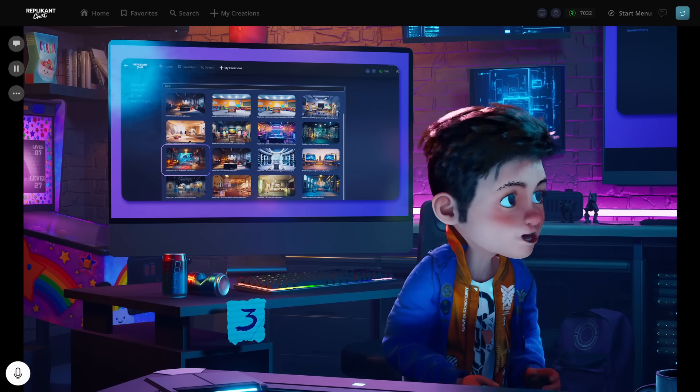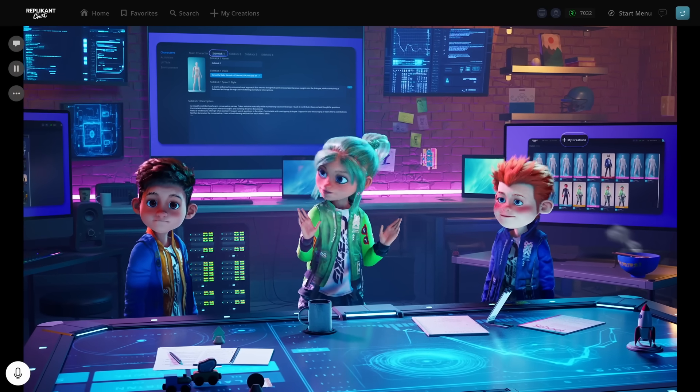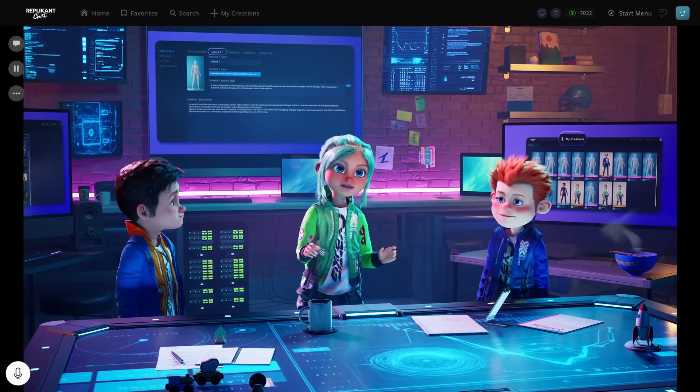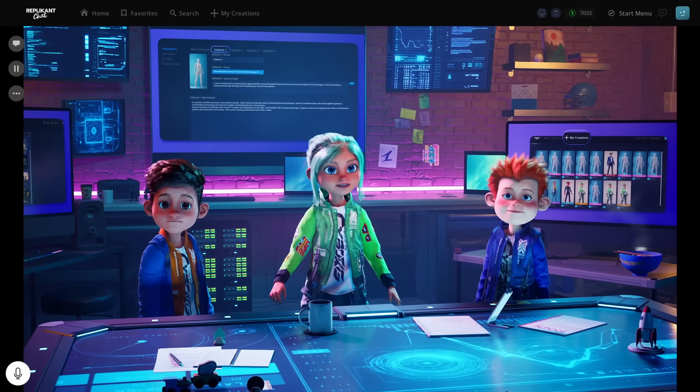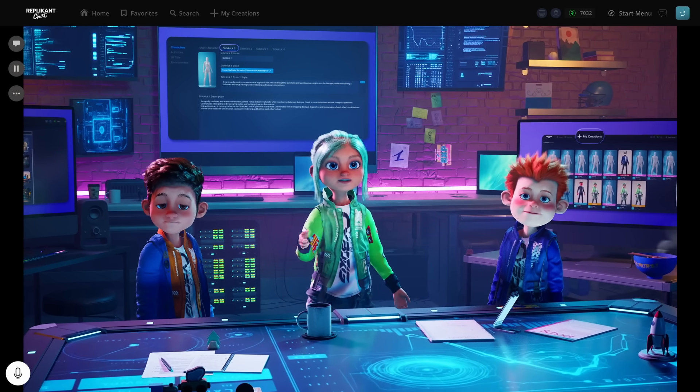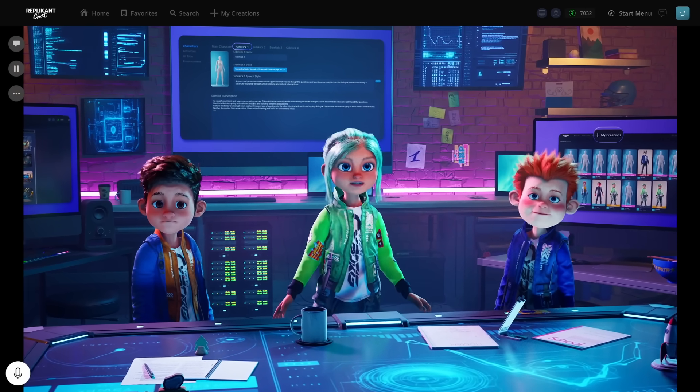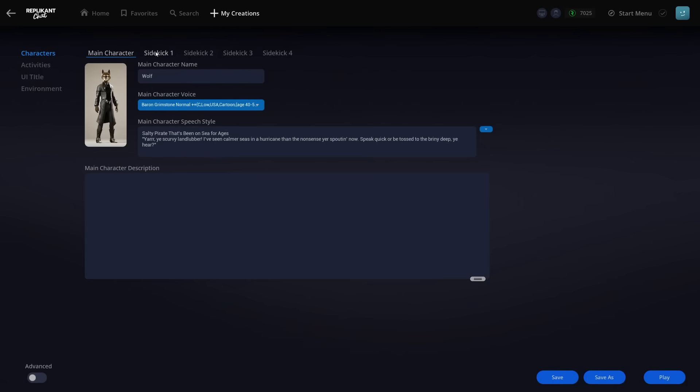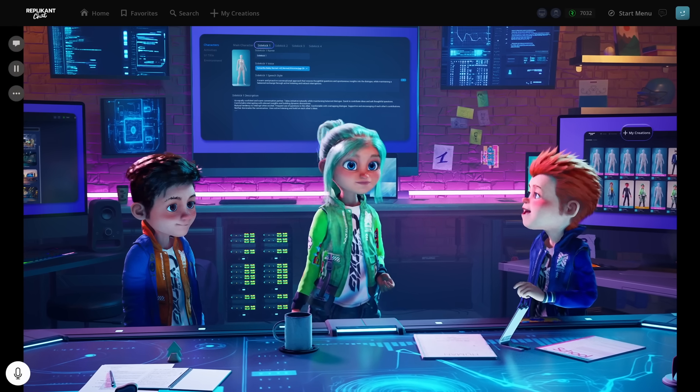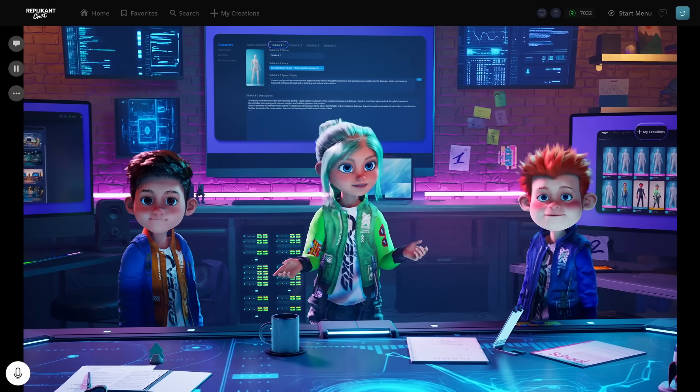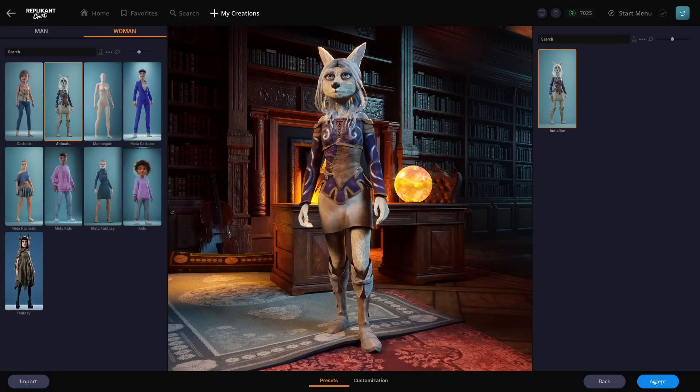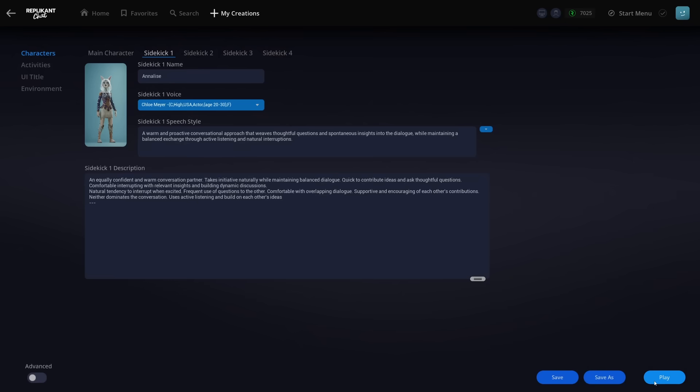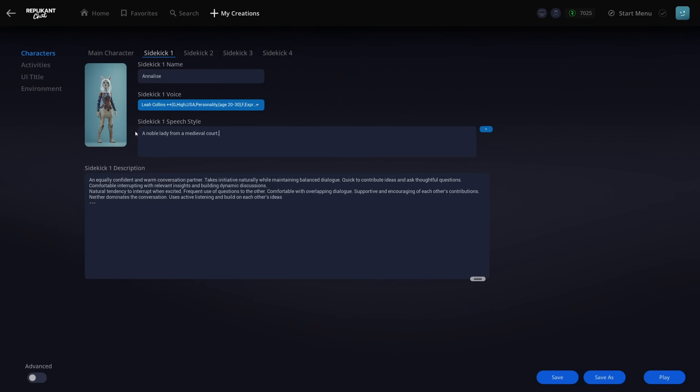All right, let's finish up by customizing our second character, the Sidekick 1. We'll click the edit pencil icon again, go to the character tab, and select Sidekick 1. Same process as before? Click the thumbnail, pick a model? You know the drill. Click the thumbnail. Let's select something similar to the main character. We'll pick this preset, wait for it to load, and click accept. She looks very elegant.